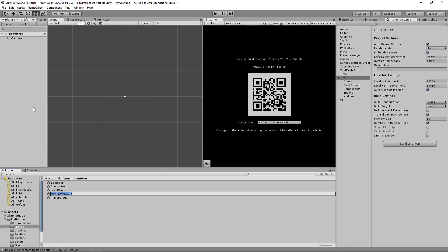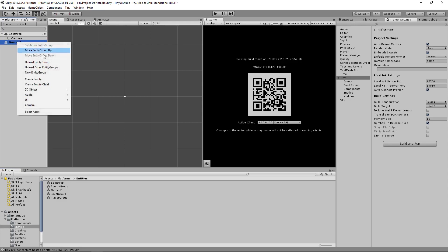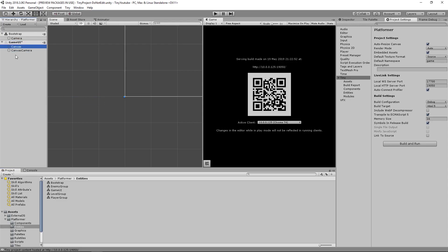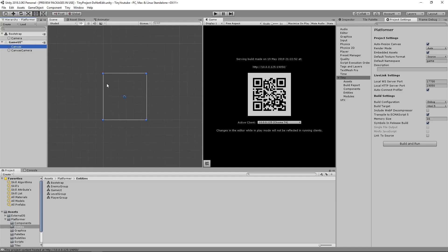Let's name this entity group Game UI, because it's going to hold the canvas and the UI components for our game. Right click on Game UI, go to UI, and make a UI canvas, which will add a canvas and a canvas camera to your project.